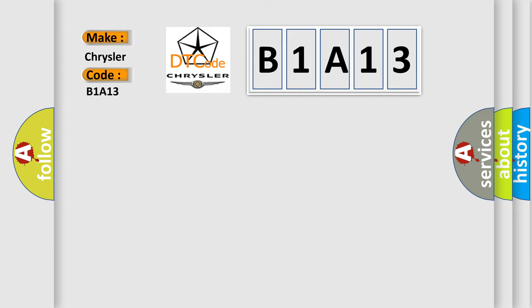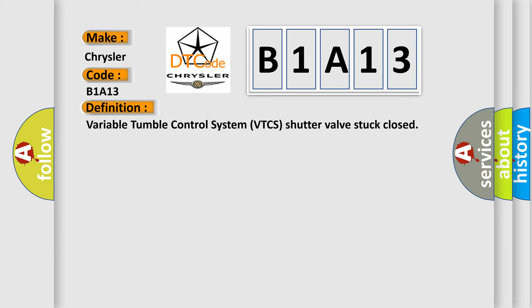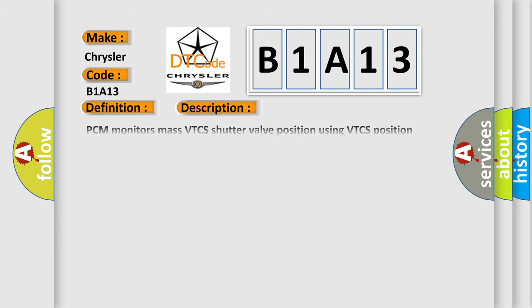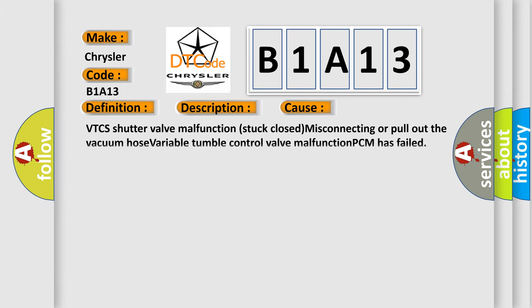The basic definition is Variable Tumble Control System VTCS shutter valve stuck closed. And now this is a short description of this DTC code. PCM monitors VTCS shutter valve position using VTCS position sensor. If PCM turns VTCS solenoid valve on but the VTCS position still remains closed, VTCS shutter valve switch output approximately 50 volts, PCM determines VTCS shutter valve has been stuck. This diagnostic error occurs most often in these cases: PCM monitors VTCS shutter valve malfunction stuck closed, misconnecting or pulling out the vacuum hose, variable tumble control valve malfunction, or PCM has failed.